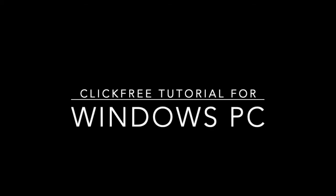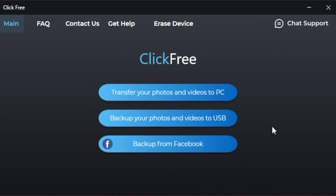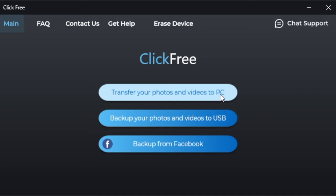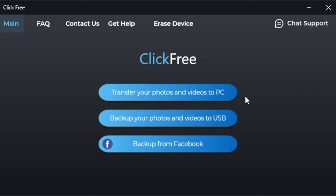Welcome to the ClickFree tutorial for Windows PCs. The Windows PC software for ClickFree is extremely easy to use. Once you plug your device into your PC using the USB port, you can open the software and you'll see three basic options.